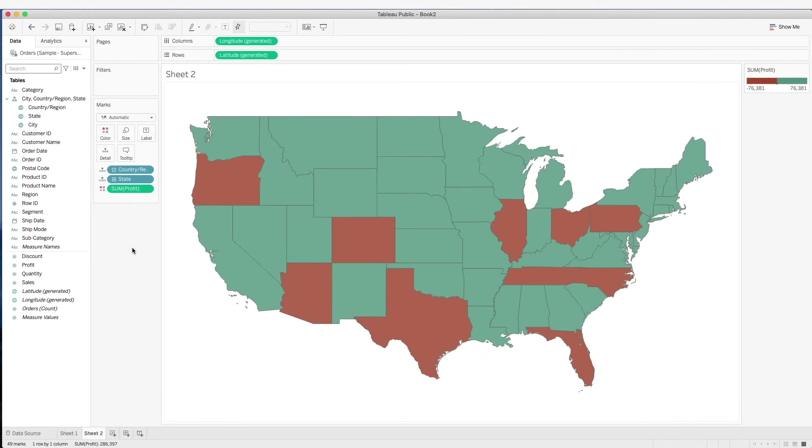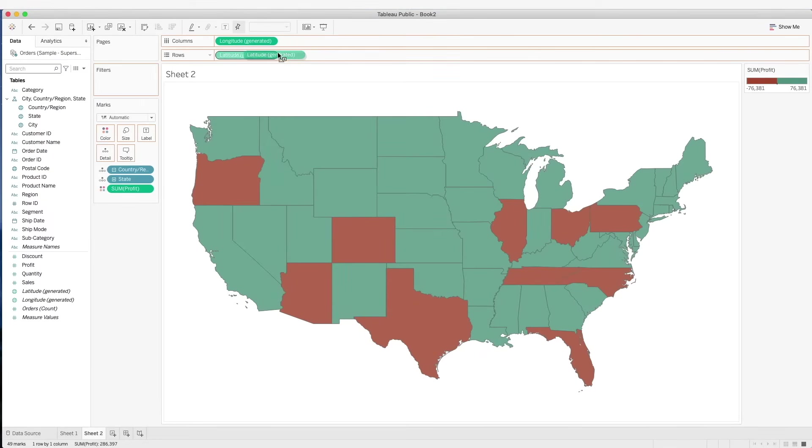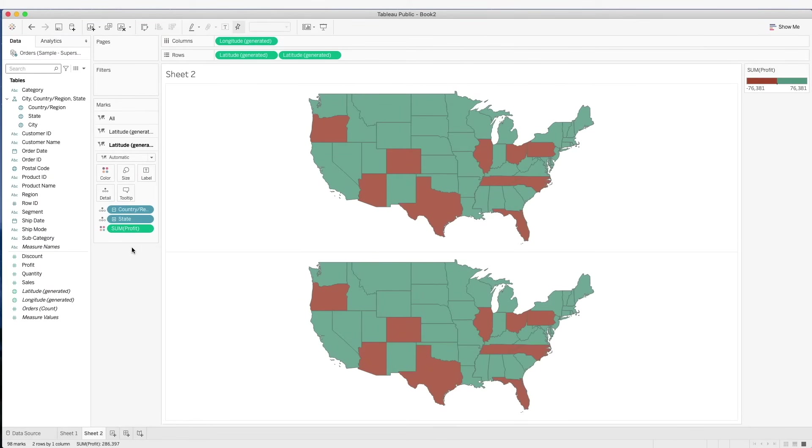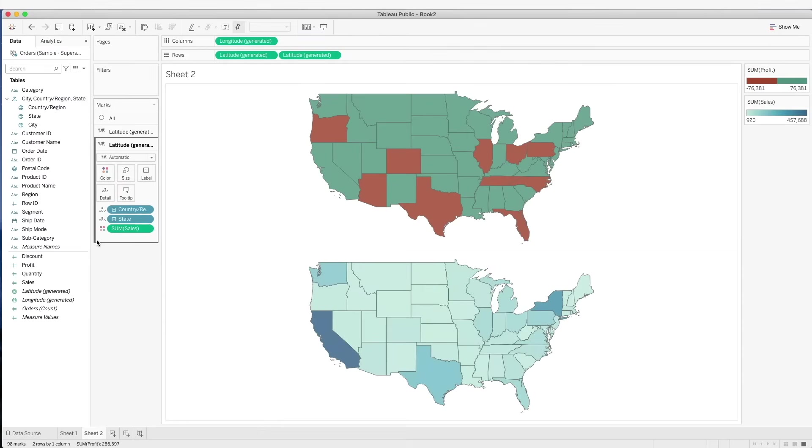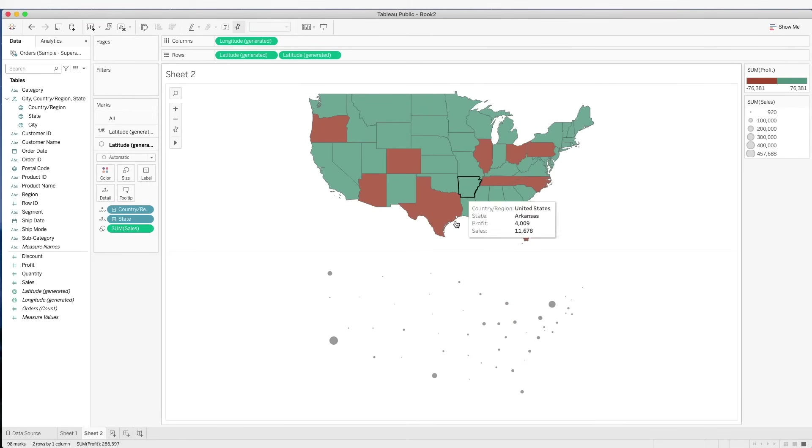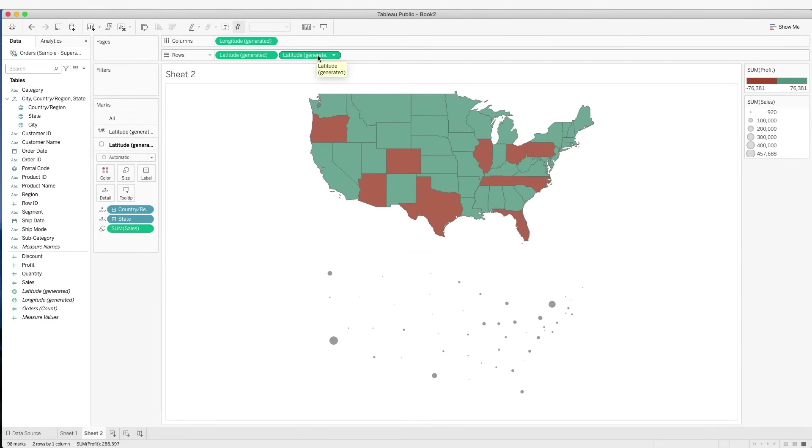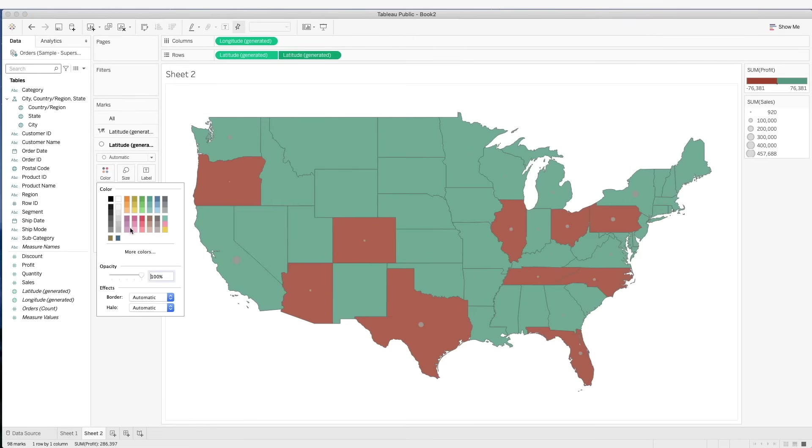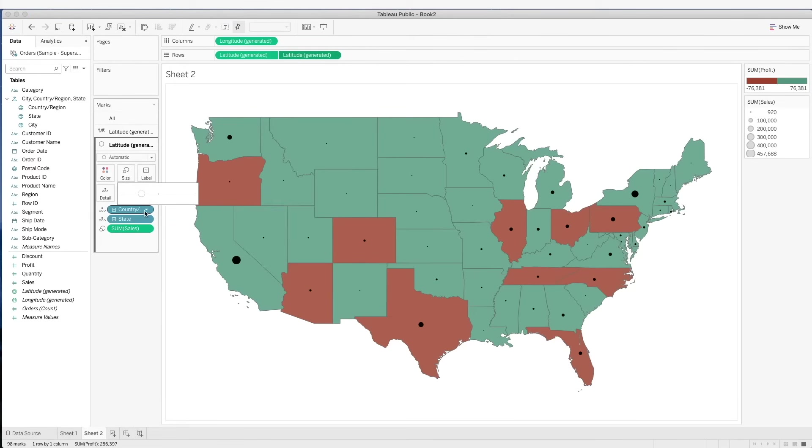Now let's put back the sales amount here. Let's make a duplicate of the map and change this to sales. And we have this back as a point map. We can then combine this to map by using the dual axis. Let's change this color to black and maybe increase the size.